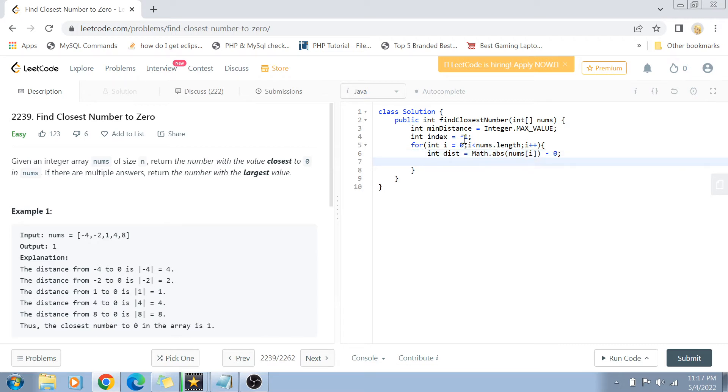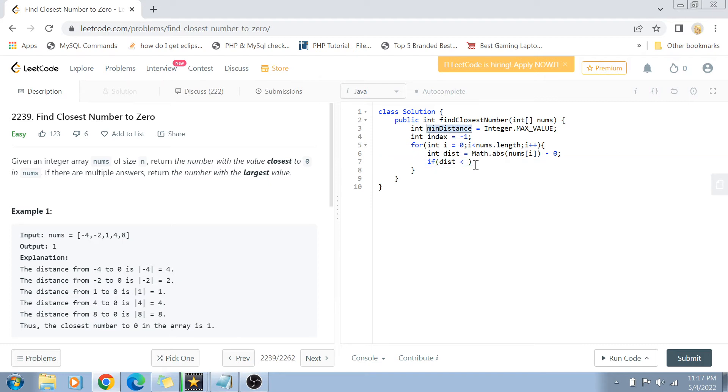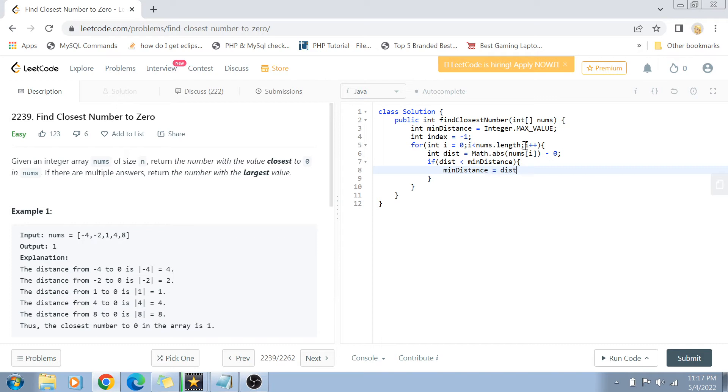Now if this distance is lesser than the minimum distance, then basically it means that we have found a closer number than the previous one. So then the minimum distance will become equal to the distance, and the index of the number, the closest number, becomes equal to i.